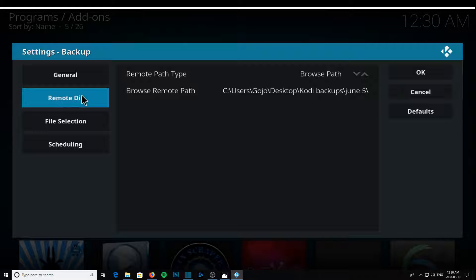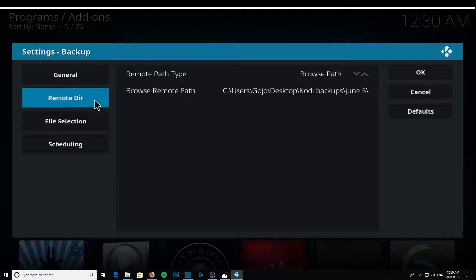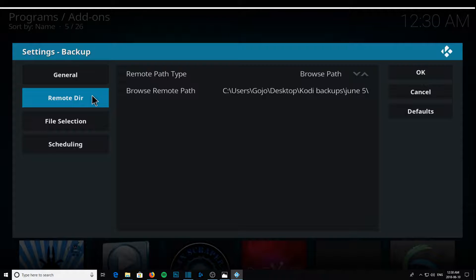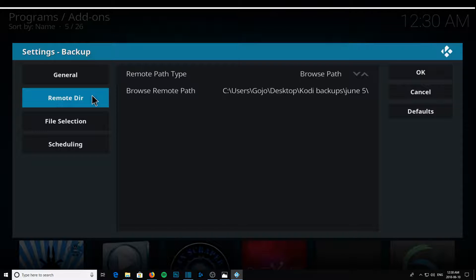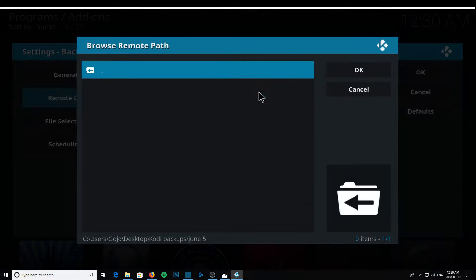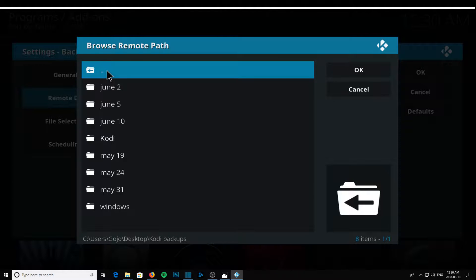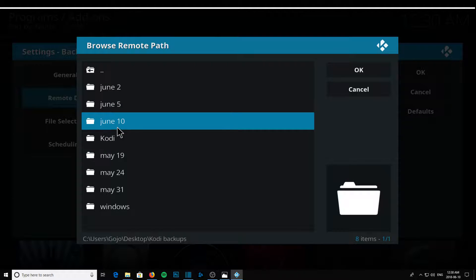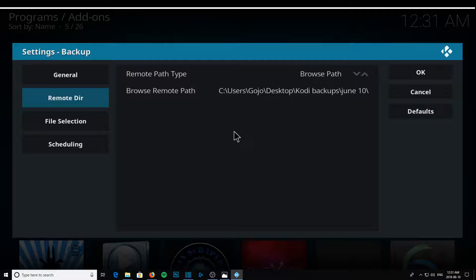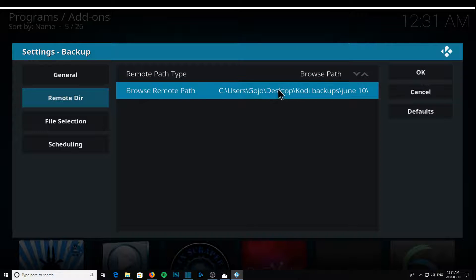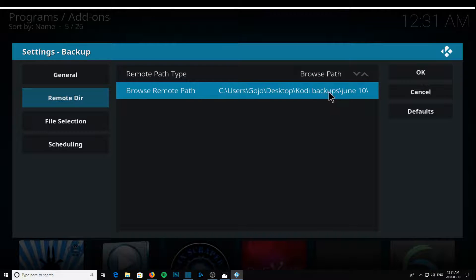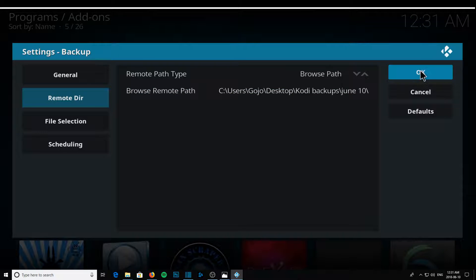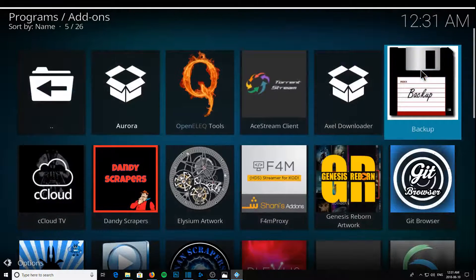Now you're going to set the directory. The directory is the folder on your computer where your backup is going to be saved to. So if you click on it, you're going to click on that. See that folder I just made was June 10th. There it is right there. I'm going to click that. I'm going to say okay. So there's my desktop, Kodi backups, June 10th. That's the folder on my computer. I'm going to say okay.